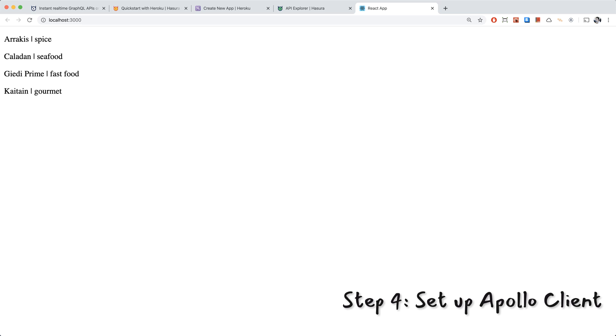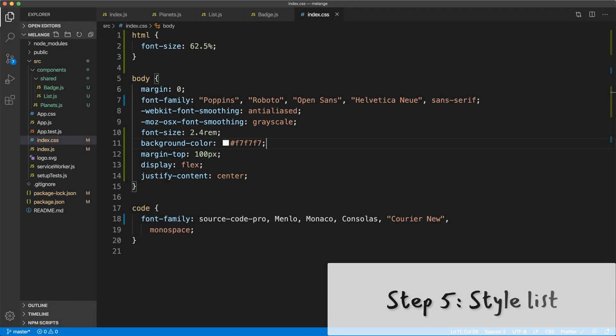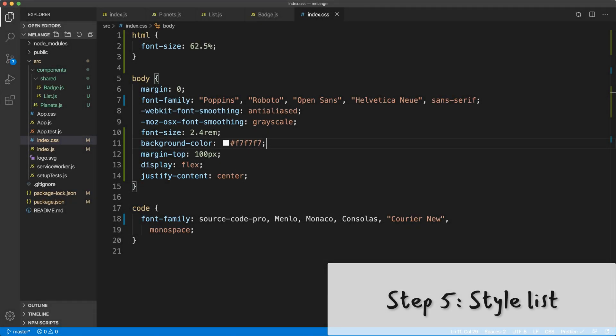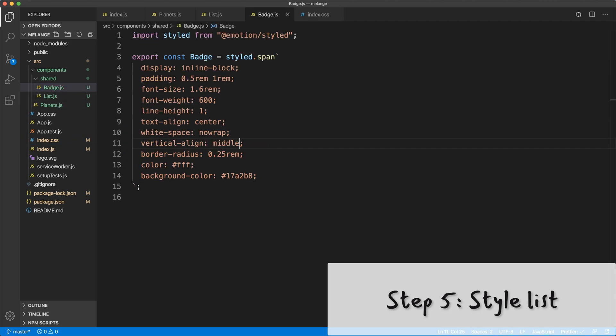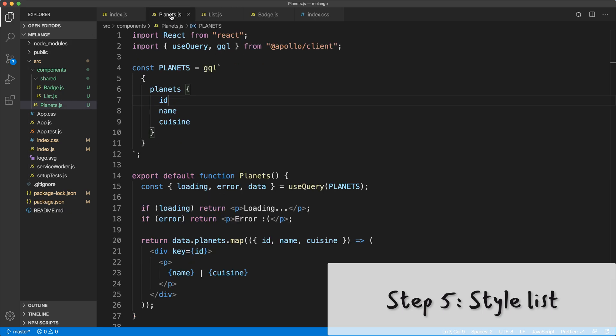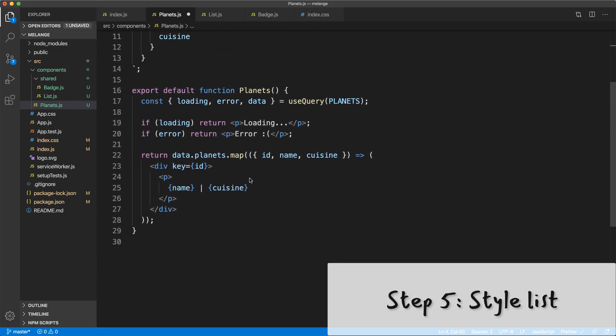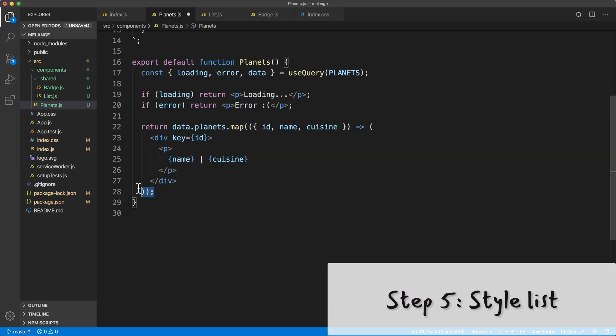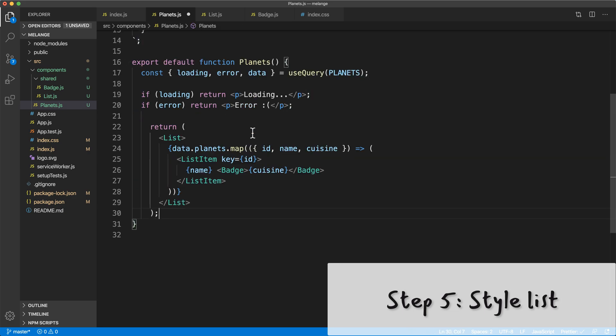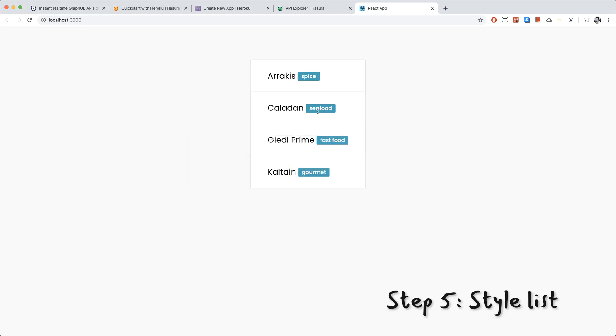But it's looking a little bit boring. So I'm going to add some styling to this. I have some basic styles in index.css. I've also added some shared components, badge and list. Badge is for making our cuisines look like little badges next to our planet names. And then list just has styles for the planet list and the list items inside the list. Going to planets.js we're going to import these new shared components so we can use them. We're going to delete all this old code here and replace it with our new fancy styled components. And here we are, it looks a lot better and we got some style now.